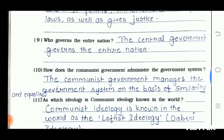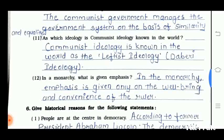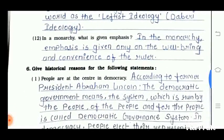The tenth question is: how does the communist government administer the government system? The communist government manages the government system on the basis of similarity and equality. The eleventh question is: as which ideology is communist ideology known in the world? Communist ideology is known in the world as the leftist ideology. Twelfth is: in a monarchy, what is given emphasis? In the monarchy, the emphasis is given only on the well-being and convenience of the ruler.